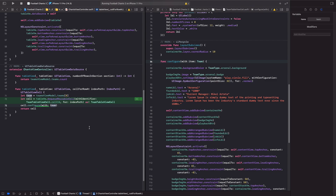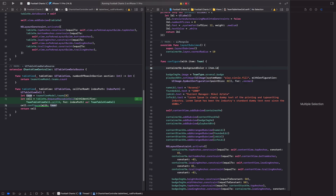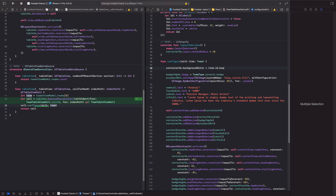Now that we have the item, we can start configuring our UI. Let's work through this — the first thing we want to set up is the background color, using `item.id` which is the team enum, and getting the background color from there.